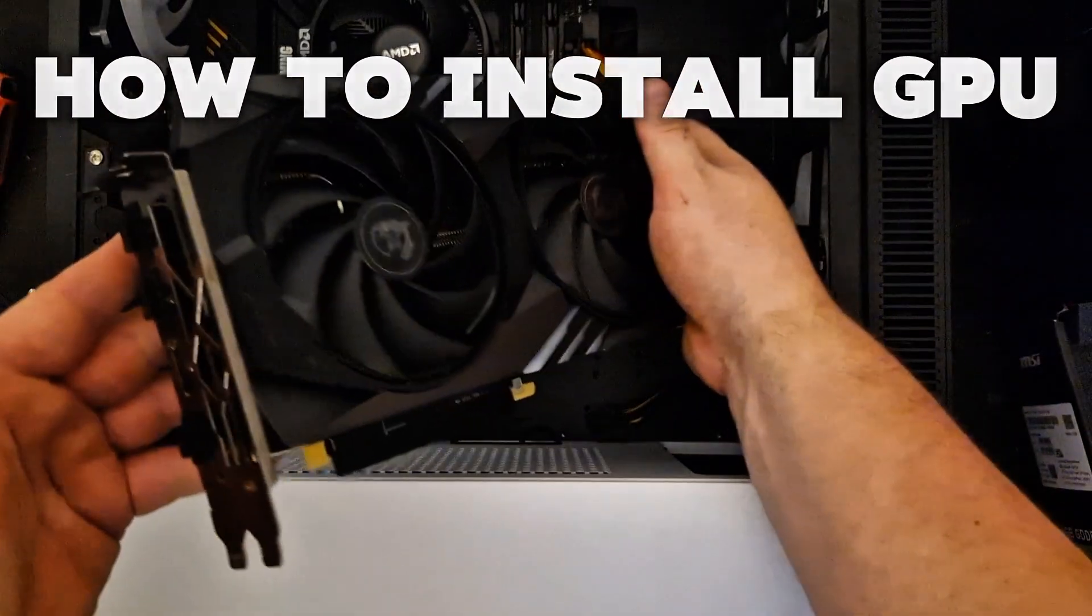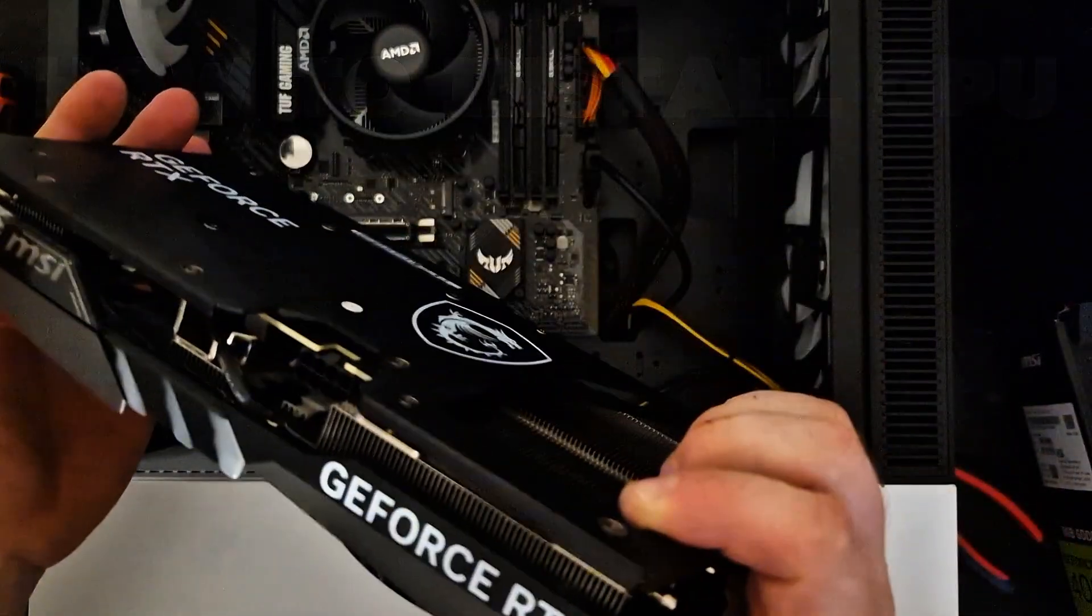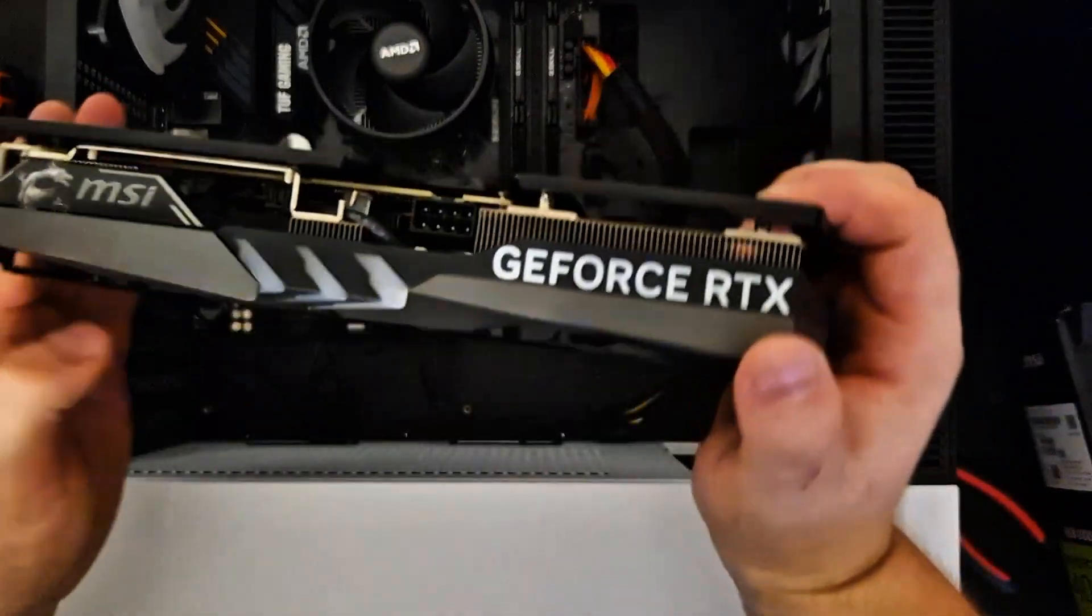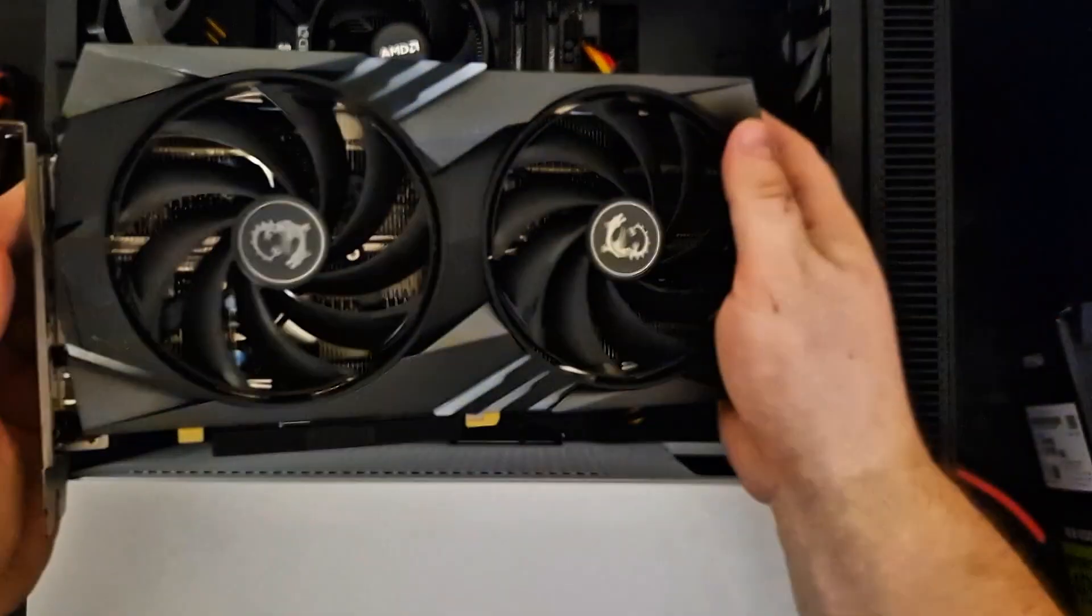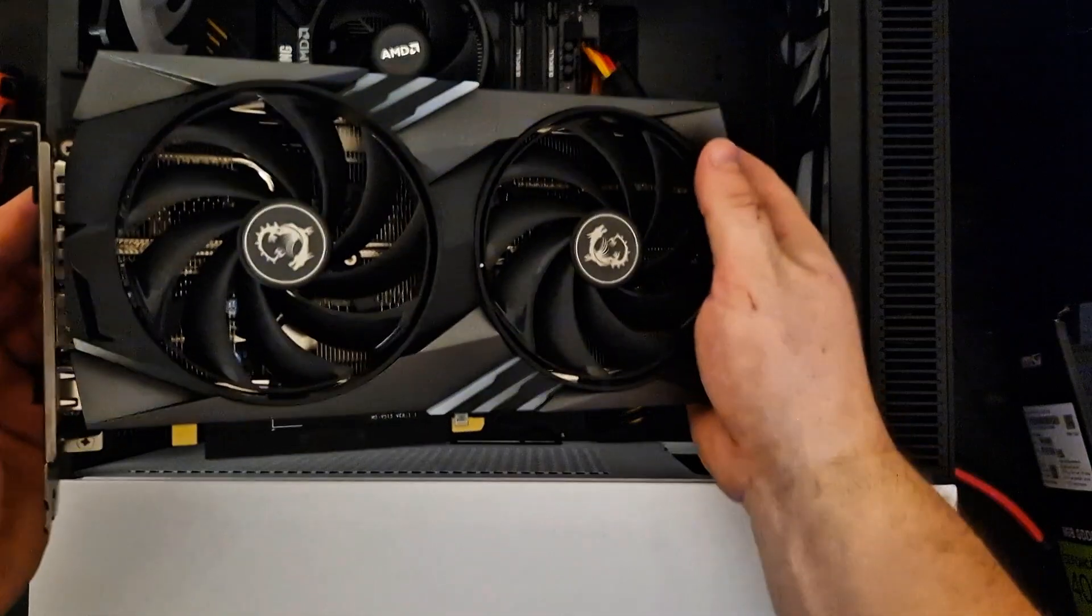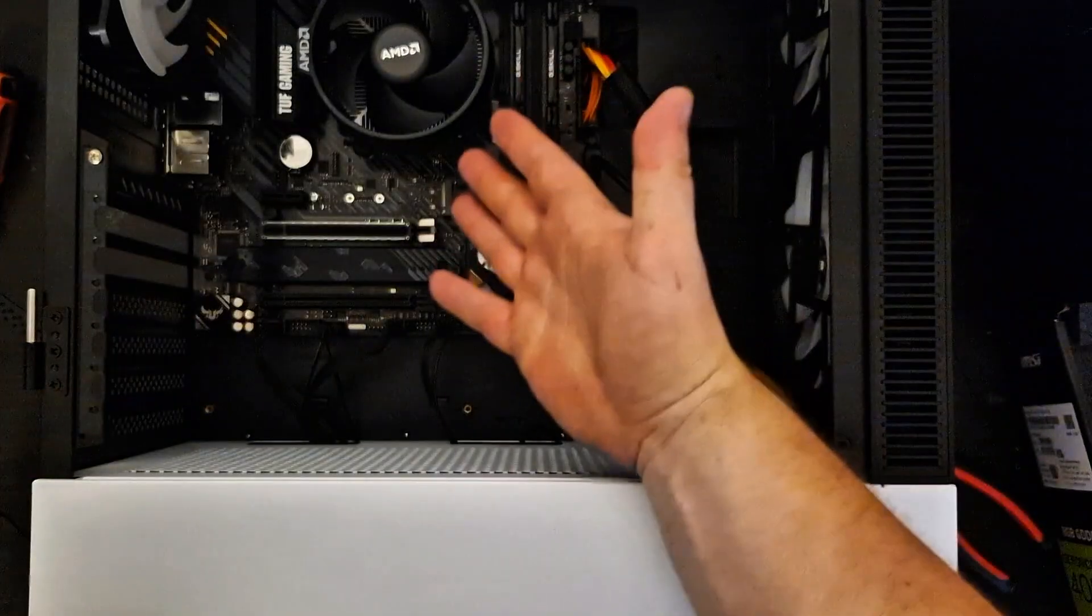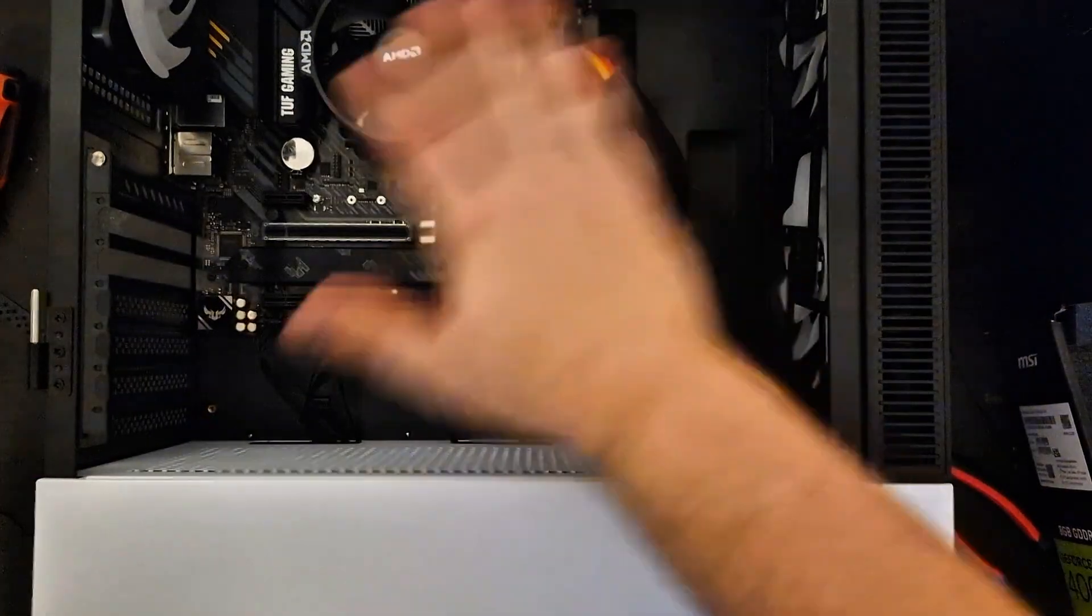Hi guys, if you want to install your graphics card and you are not 100% sure how to do it, I'm going to show you here. This is an RTX 4060 Ti. I want to install it right here into my new PC.